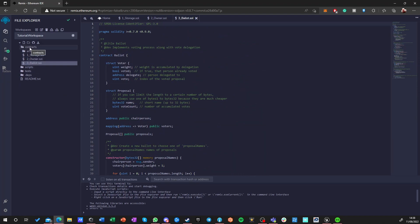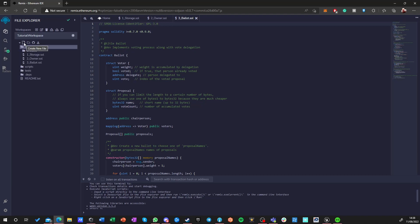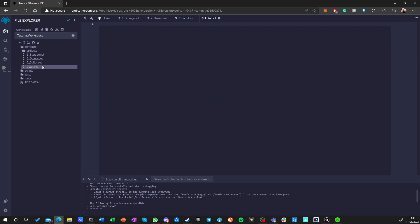So we want to be in the contracts folder, and we want to just click this create new file and we need to name the file exactly the way that we want the contract to be named. So we're going to call it color.sol. Sol means that this is a contract in Solidity. So we're going to build a very simple contract.